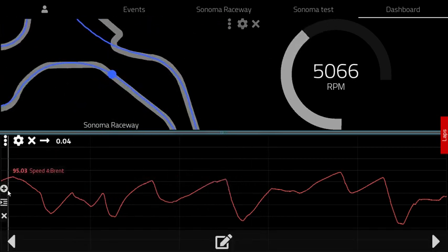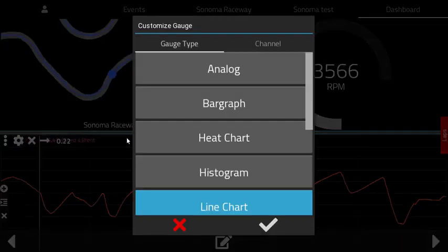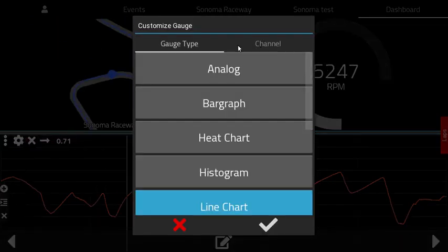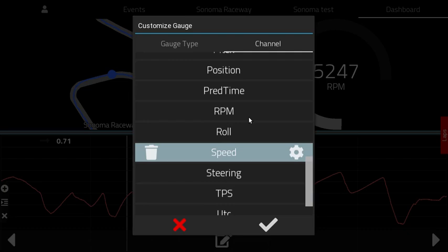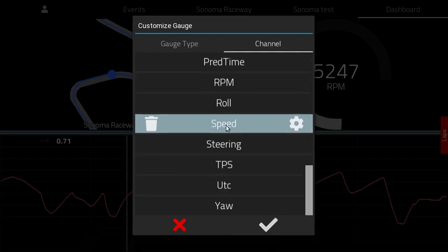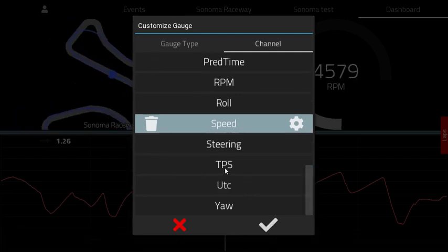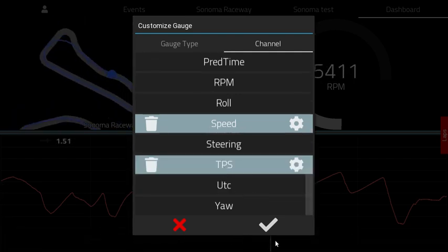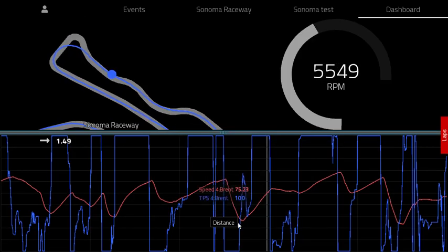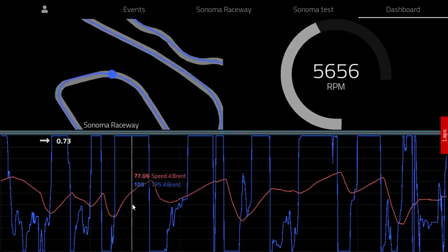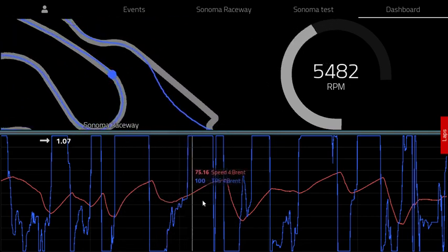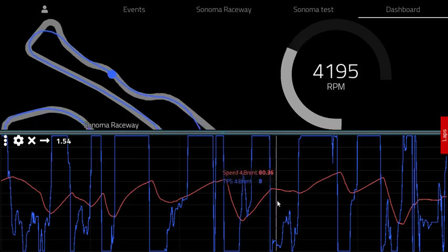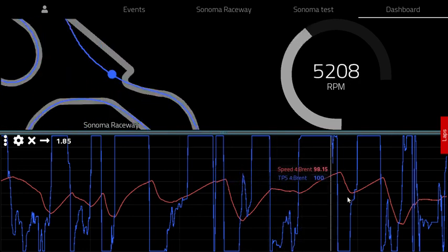You can also modify an existing gauge. For example on the line chart, we have speed already selected — you can also select throttle position, and now you see throttle position alongside speed and RPM and the position on track.